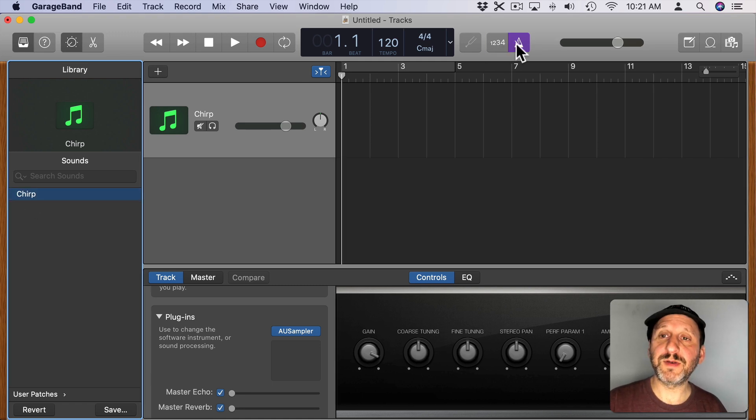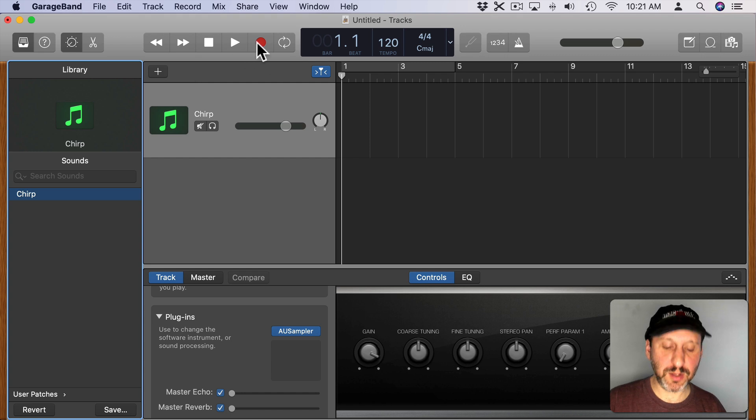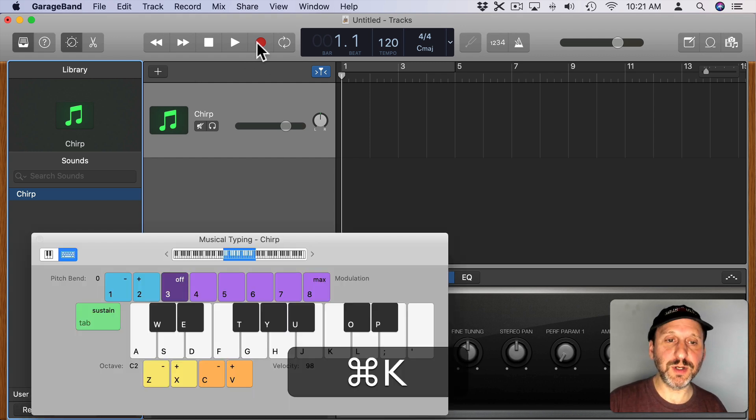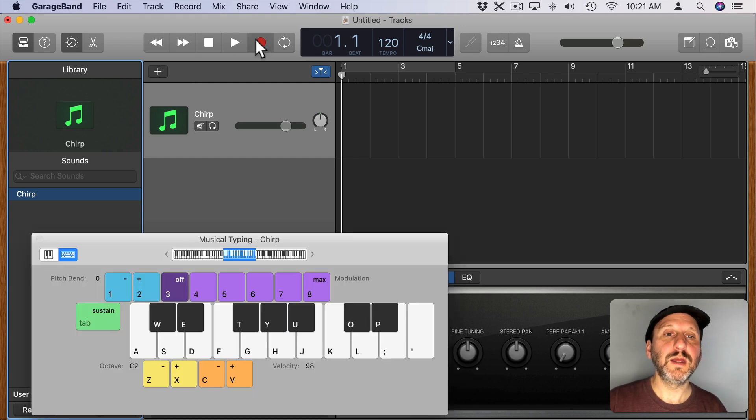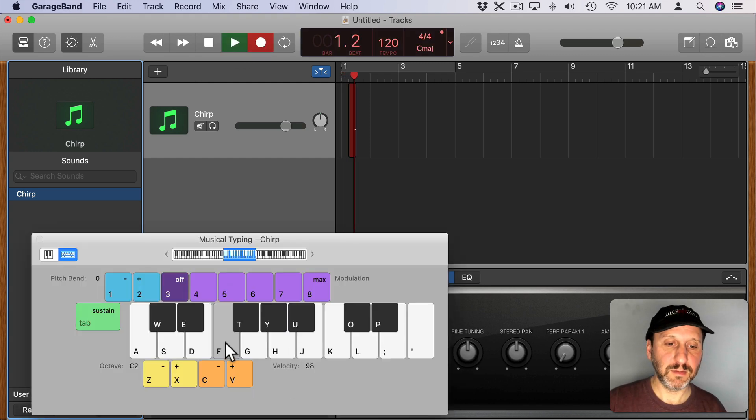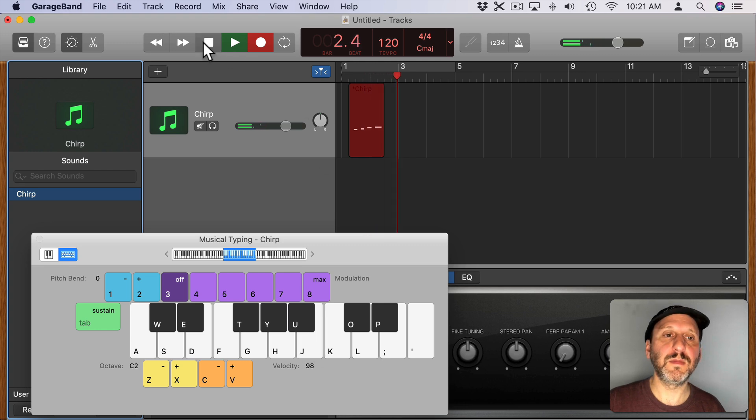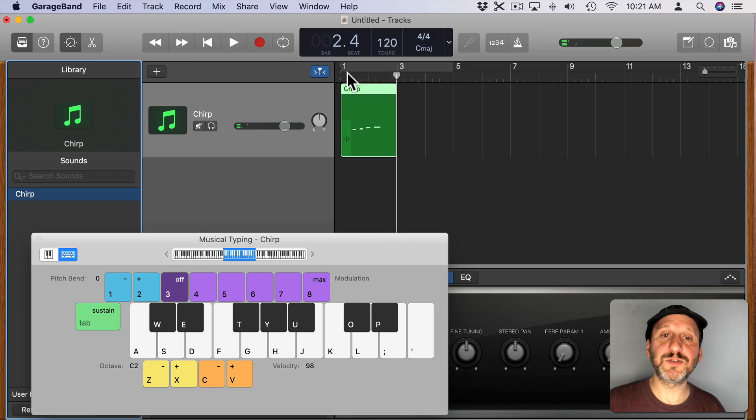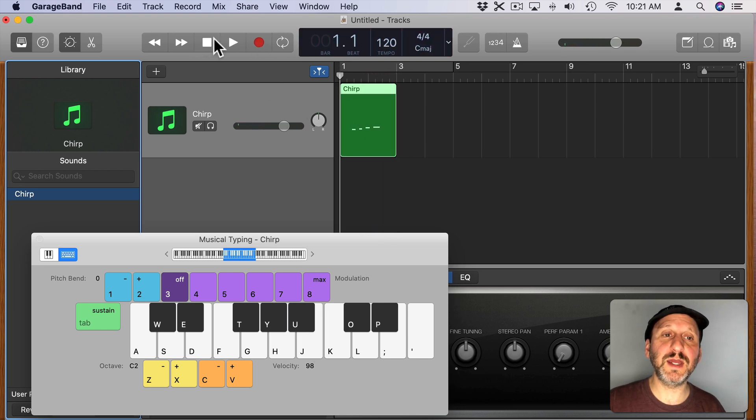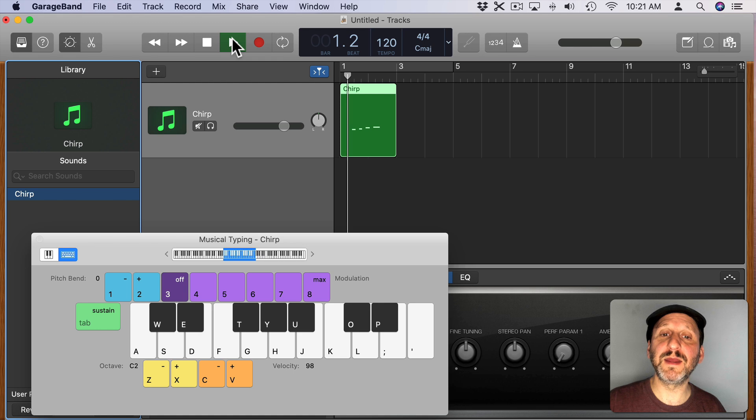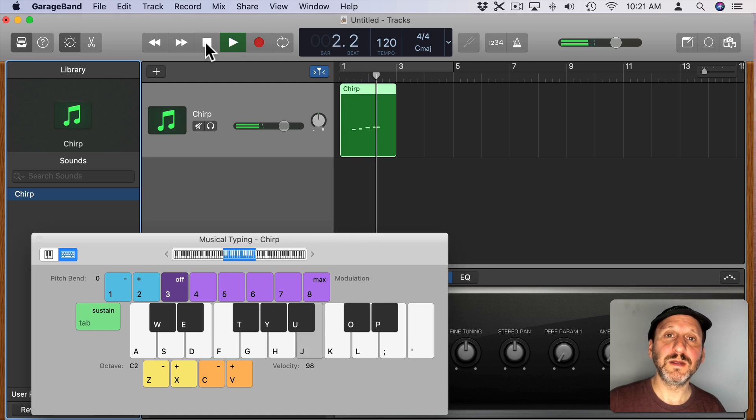Let me turn off the Count-in and the Metronome and let's record something using the keyboard. You can see it's recorded those notes and it will play them back using that instrument.